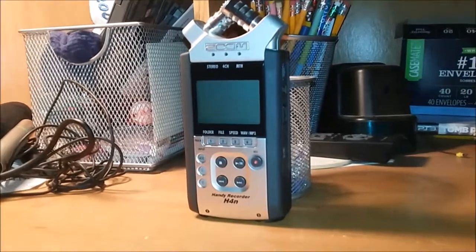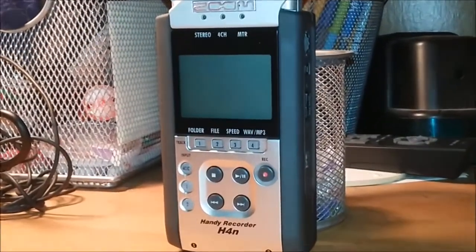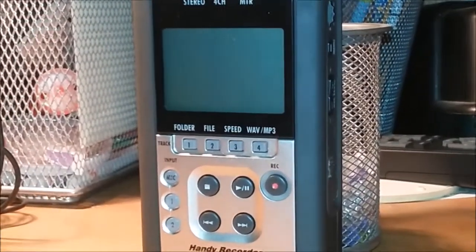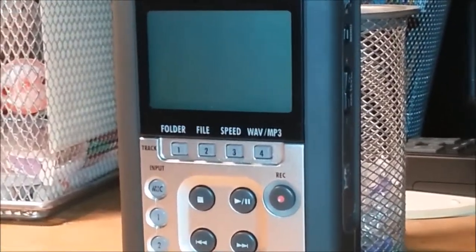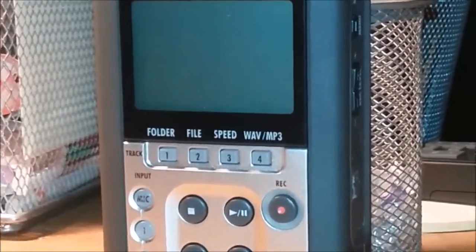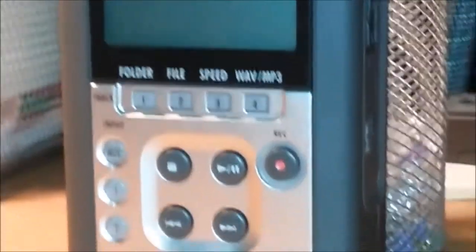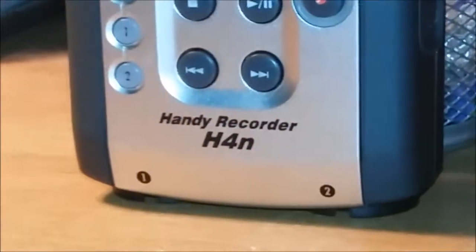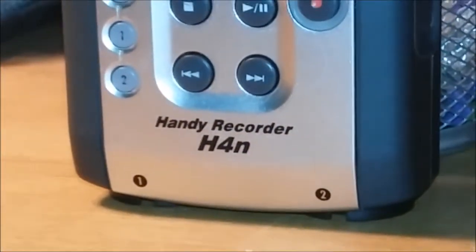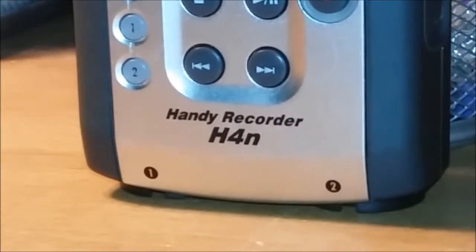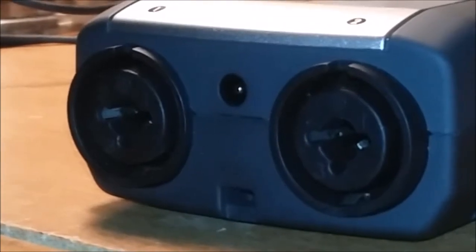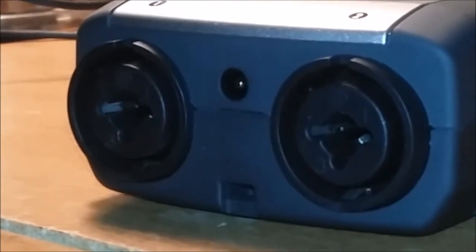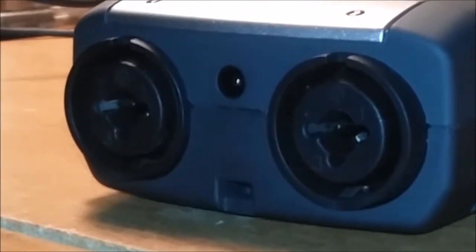So you have a Zoom H4N but you want to record even better quality than the built-in microphones. You notice on the bottom there are two XLR microphone ports.